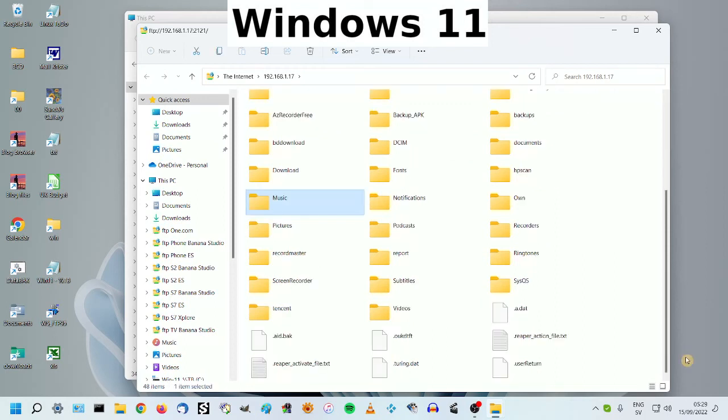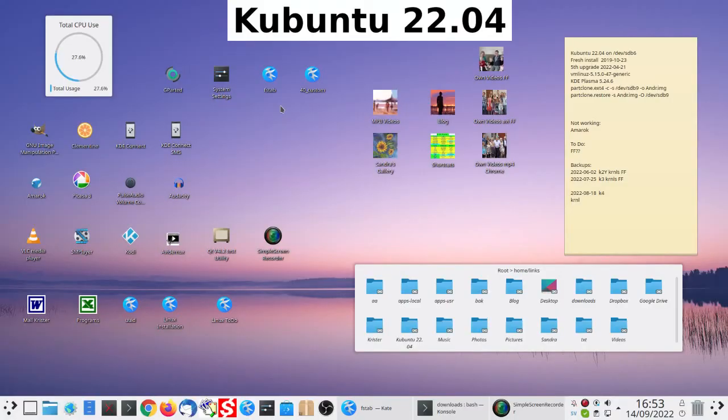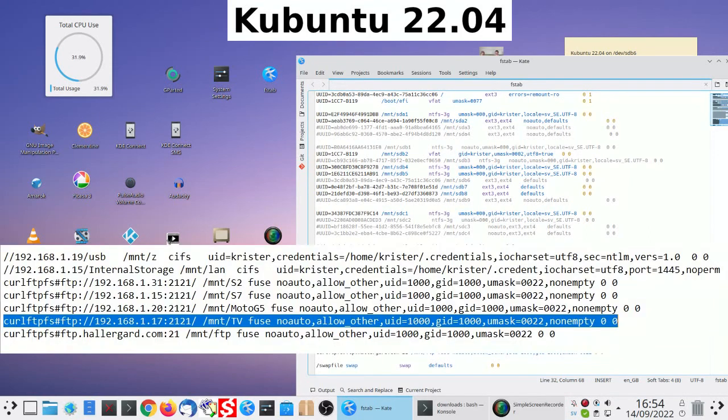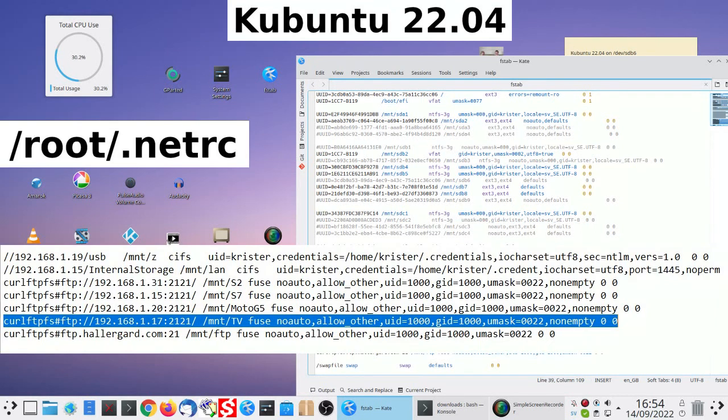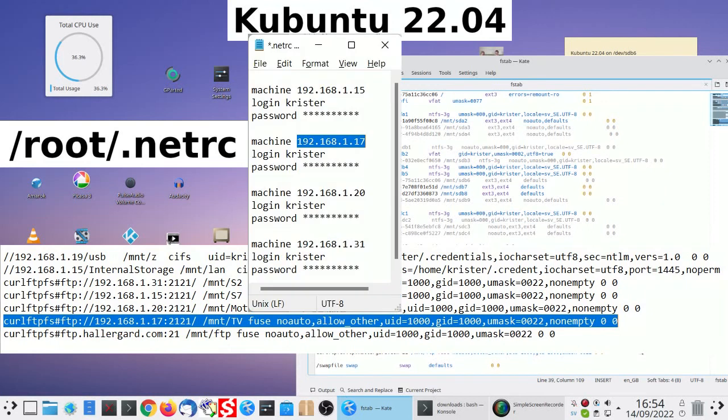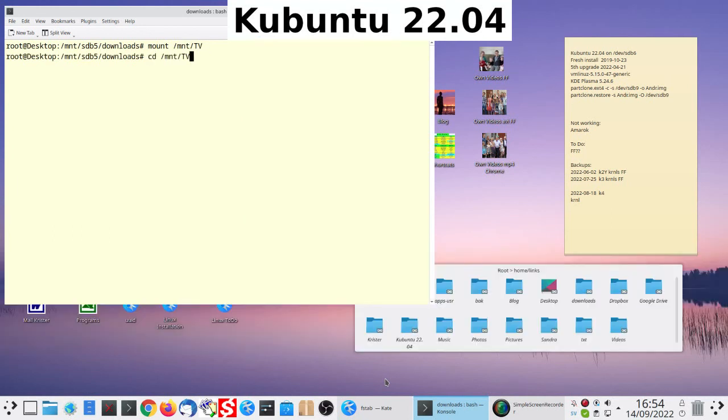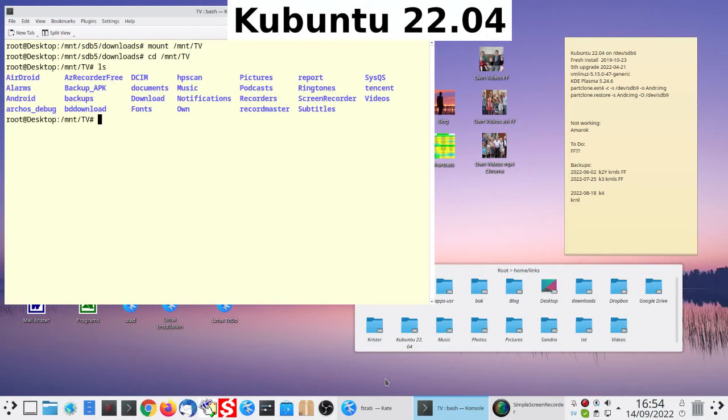Let's do the same in Linux. Linux Kubuntu Desktop. Open FS Tab. Here are my network locations. We'll zoom in. The curl command looks for credentials in the netRC file. Open a root terminal. Mount TV. Change directory to TV. LS. Here we are.